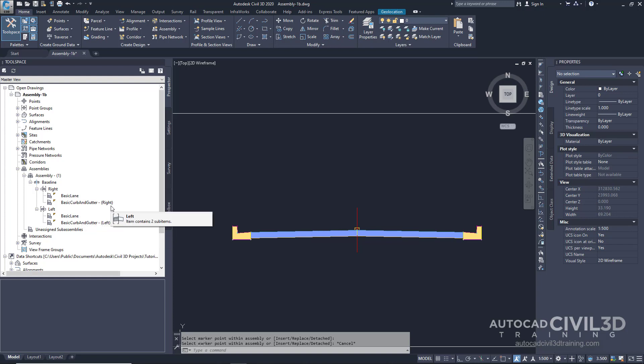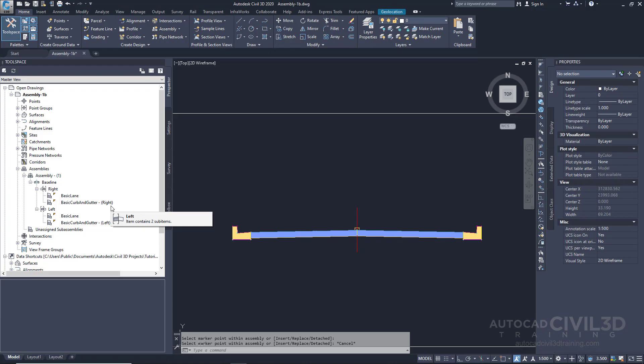These names are more specific than those of the Basic Lane sub-assemblies. Now note that the next exercise demonstrates more best practices for assembly and sub-assembly naming in drawings that contain many corridor assemblies. So that's how you go about modifying the sub-assembly name template in Civil 3D.